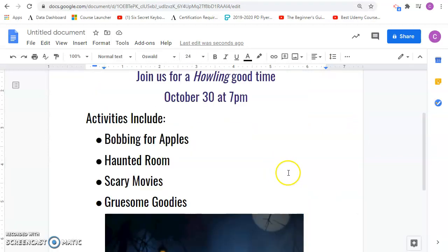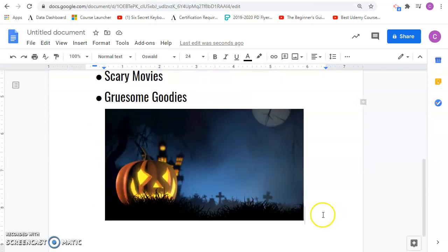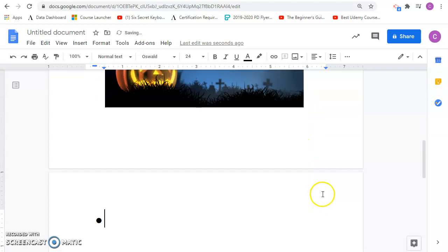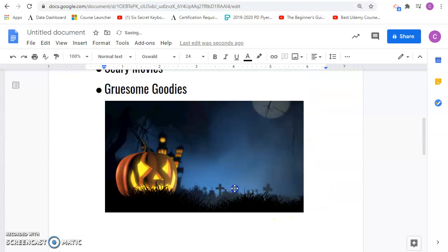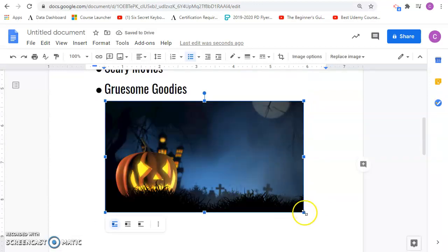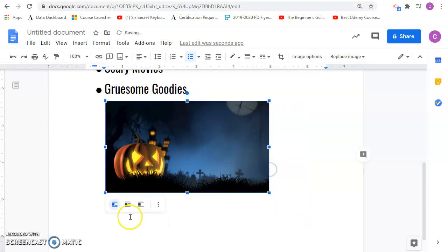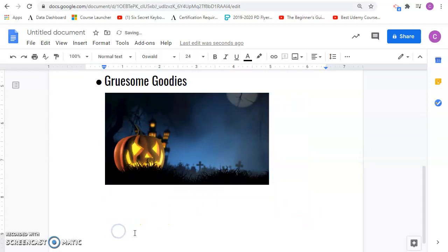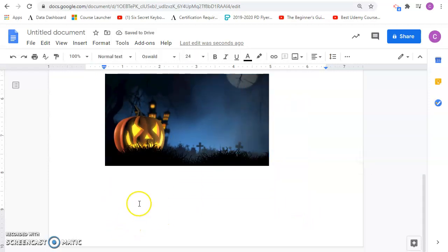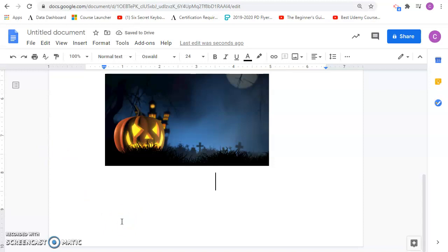And what we can do now is, I'll just put the address on here as well. So we'll go below. I'm going to shrink this up. See if we can get this all on the same page. So I'm going to center this. Remember, Control-Shift-E will center it. And then I'm going to say where the party's going to be at.